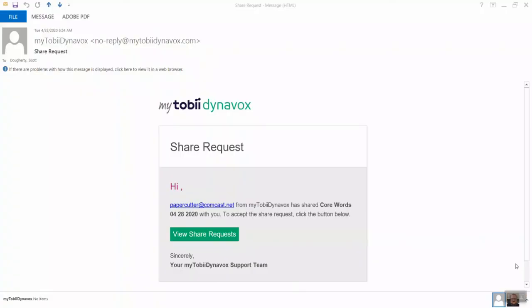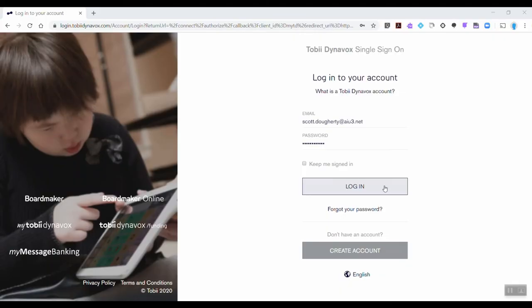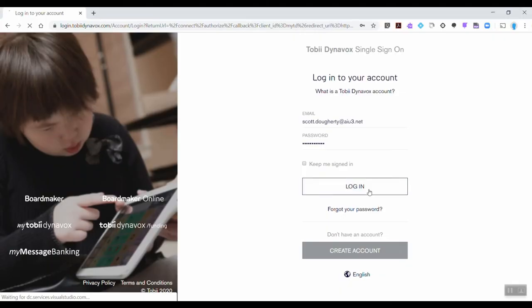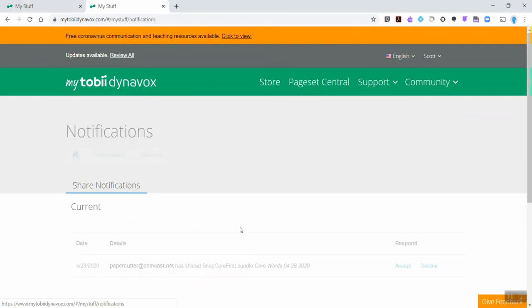On the user side they'll get an email from Toby Dynavox that looks like this and click to follow a link to the login page. They'll tap login, enter their credentials, and be presented with their home screen.